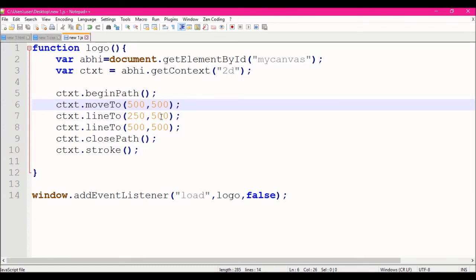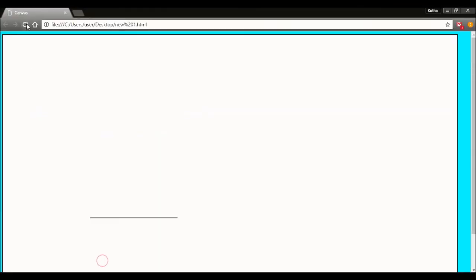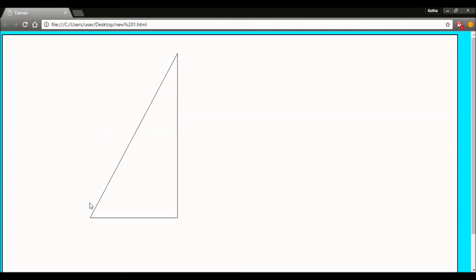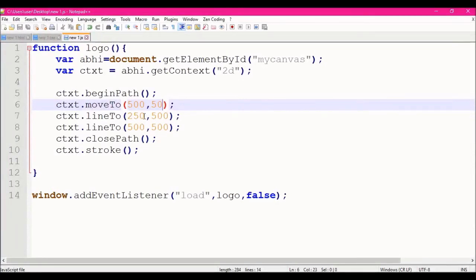We will change the background in the browser and change the values. We put in the values: the starting point, the second point, and the third point — then one close path method.